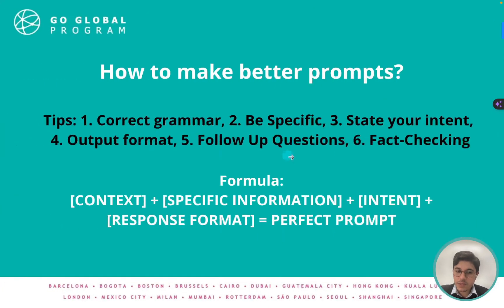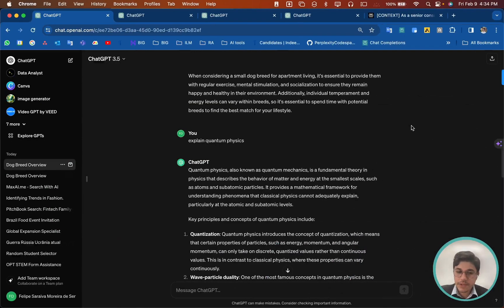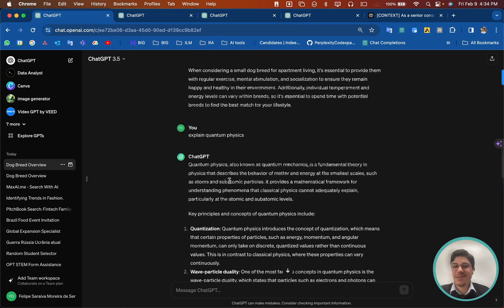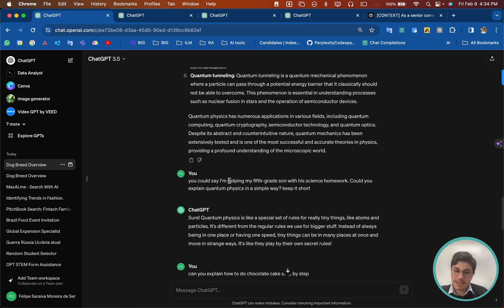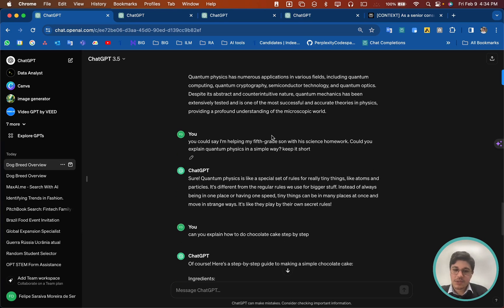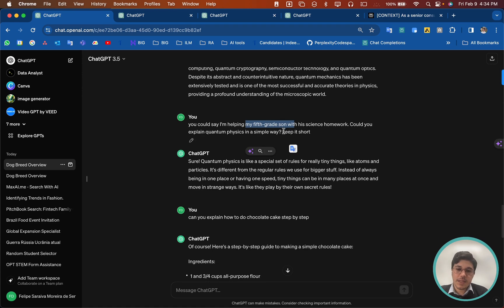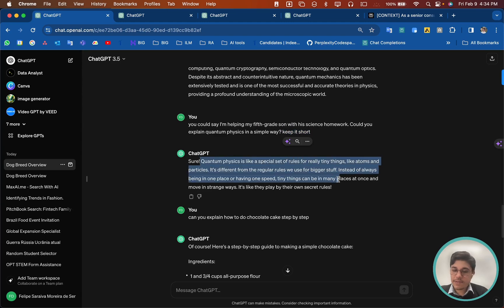These examples already illustrate stating your intent. So if we just ask 'explain quantum physics,' we'll get a lot of things and maybe very technical content. Here I'm asking to explain it to a fifth grader, and now I have a way better kind of answer as well.